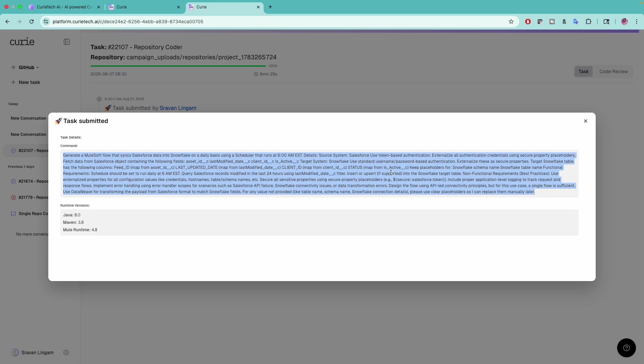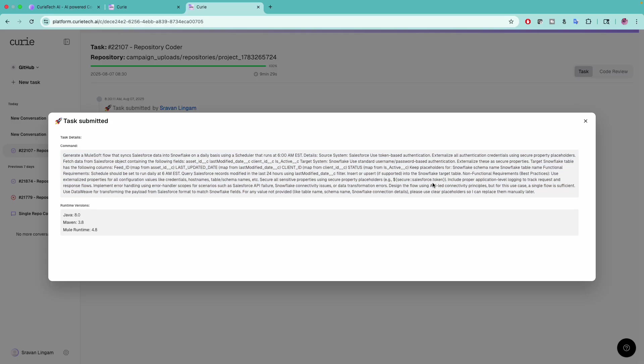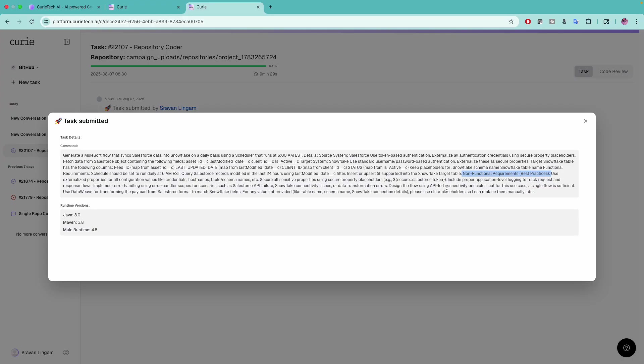Whenever you're writing a prompt, try to give very nice instructions. If you're not good at writing prompts, you can use ChatGPT to create a nice prompt for you. I told it to follow all non-functional requirements and best practices like logging, externalizing, naming, securing, error handling, etc.